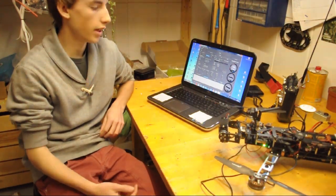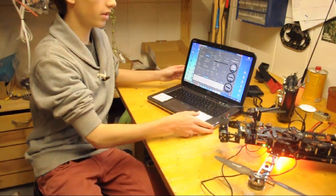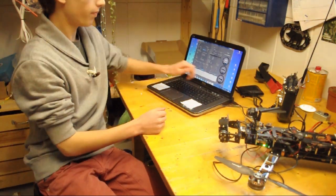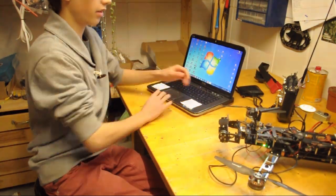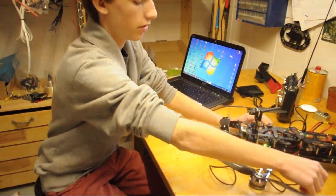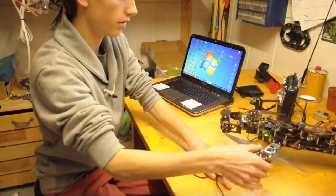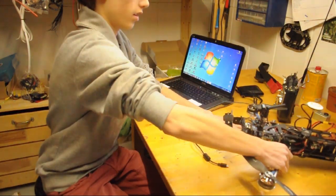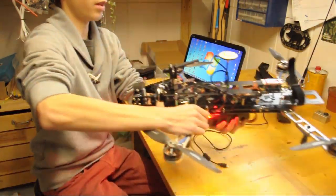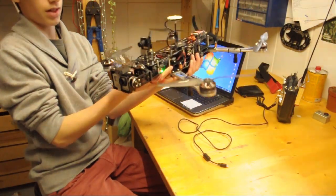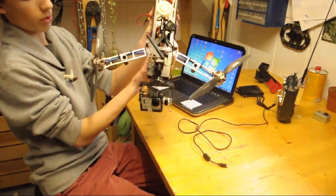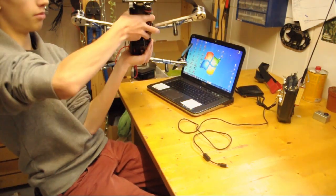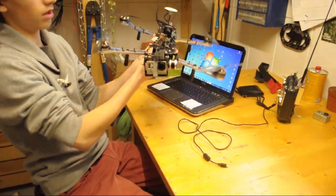So now that we have set all the gains and just programmed the gimbal, we're going to close the program, unplug it, pull the USB out of the Alexmos board, and we're gonna take the copter into our hands and we're gonna see if everything is working the way we want it to by just moving it around a little bit.